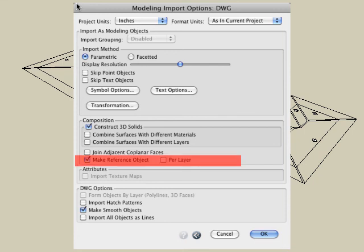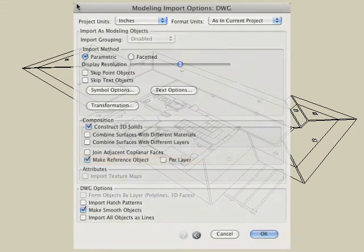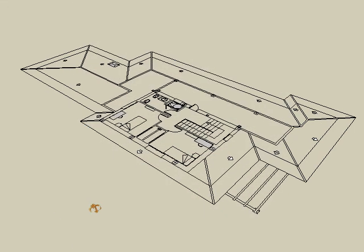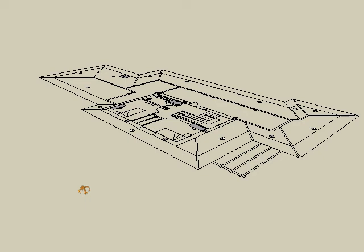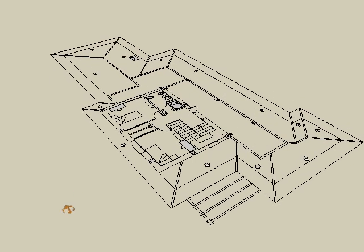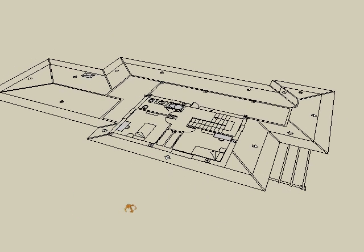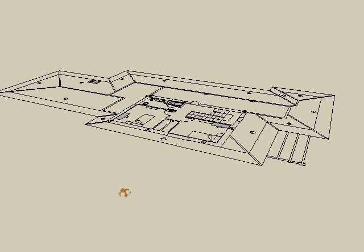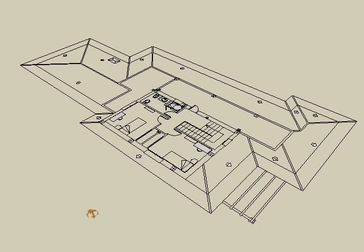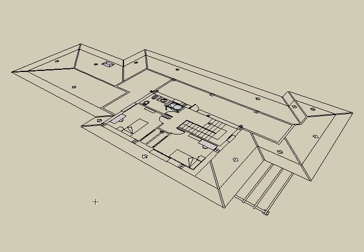All of the entities in that file will come in as a single object. This allows you to use all of those entities combined together into a single reference object, so we can trace over that referenced entity.